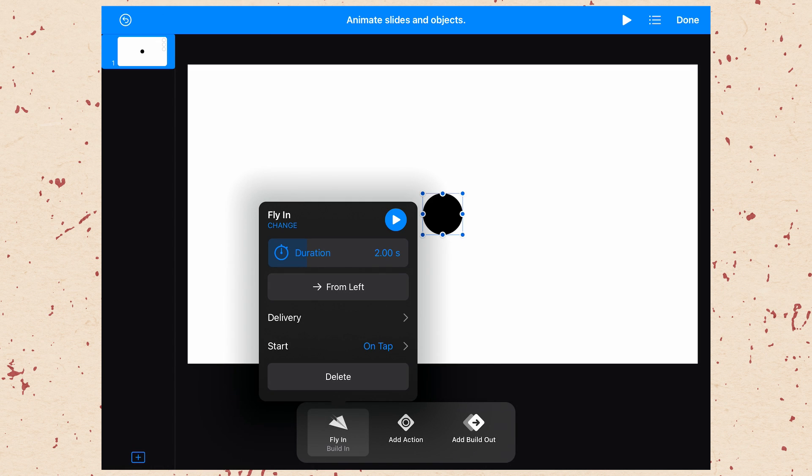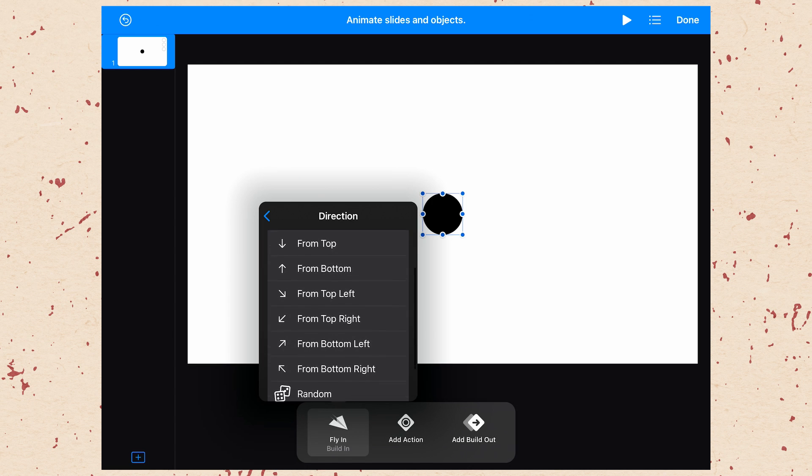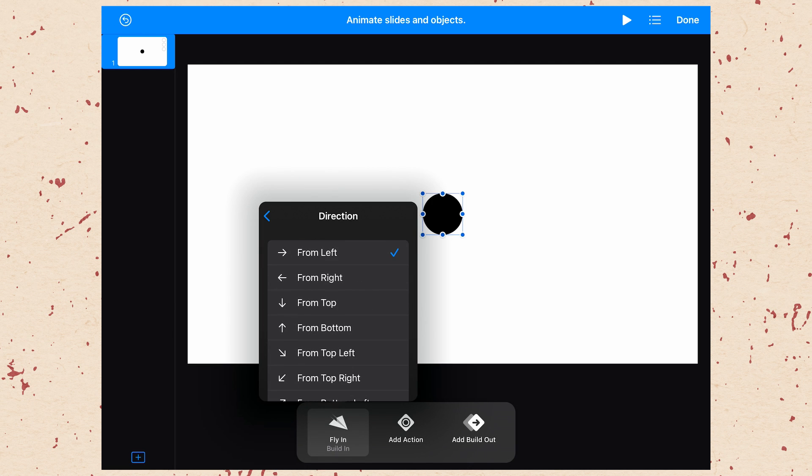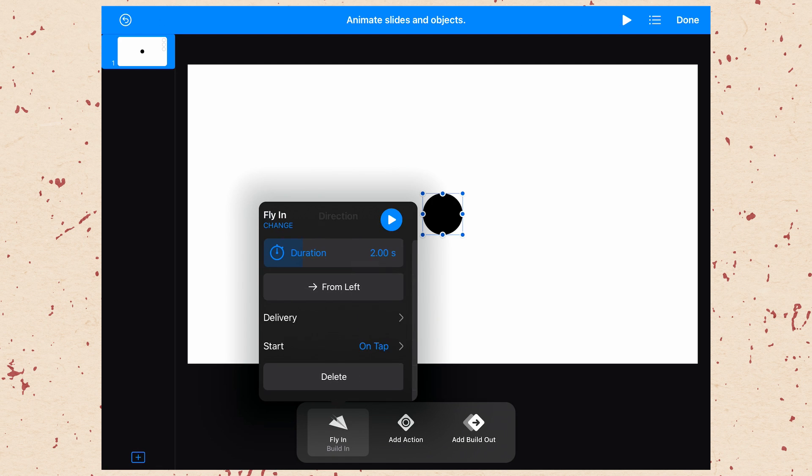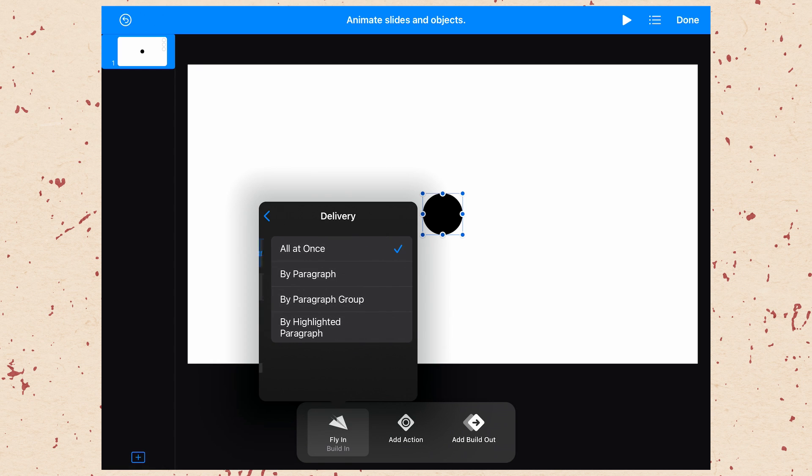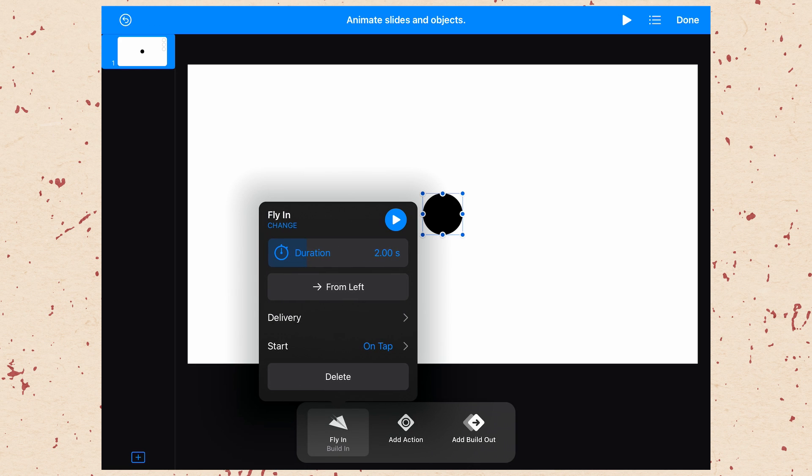In many of these different animations, you can determine the direction. So for example, this one, we have a number of different directions that we can choose from, including random. And depending on which animation you've chosen, you may have more or less parameters that you can adjust. Delivery, this is something that is really for text. You've got by paragraph, by paragraph group, or by highlighted paragraph, depending on how you want your text to come on.